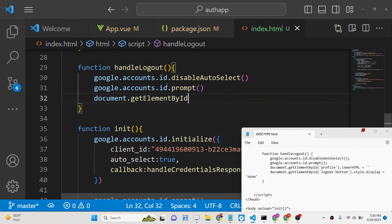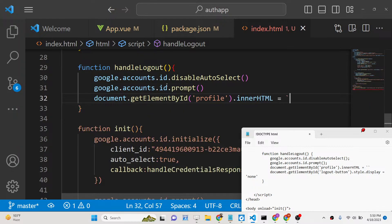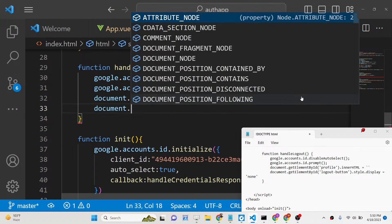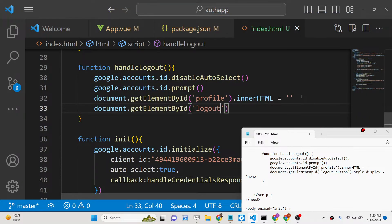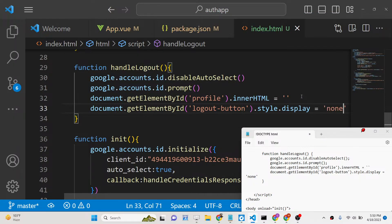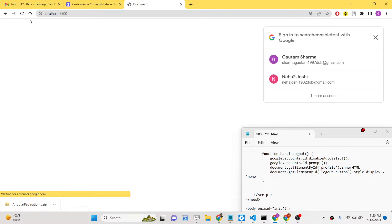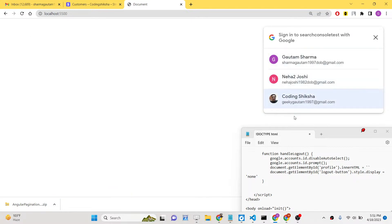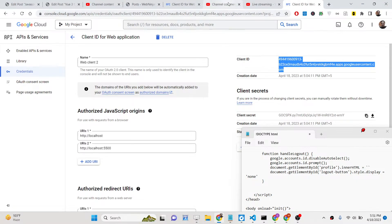Inside the `handleLogout` function, call `google.accounts.id.disableAutoSelect`, then call `google.accounts.id.prompt` again, clear out the profile element's innerHTML, and hide the logout button by setting its display back to none. Now if you refresh the application and click logout, you will be logged out and the account selector will appear again, allowing you to log in with a different account.